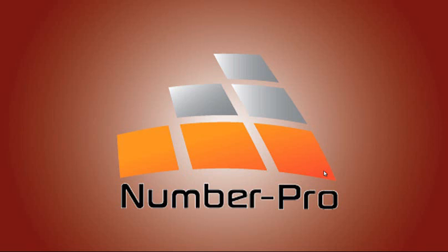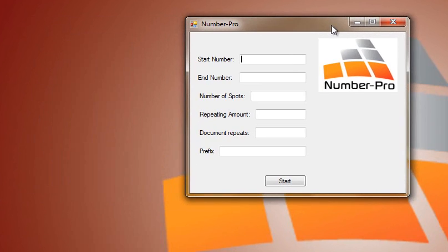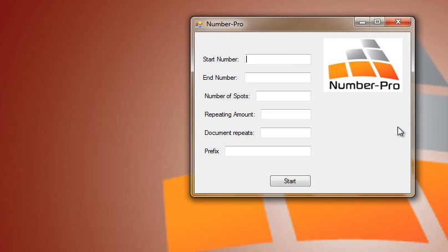In this case we're going to be creating some tickets and numbering them in InDesign using Number Pro. Let's launch Number Pro. There's our user interface and for this example we're just going to be starting the numbering at number one and we're going to number up to 250.